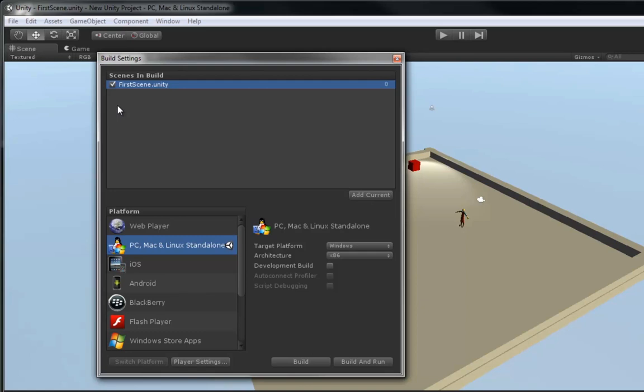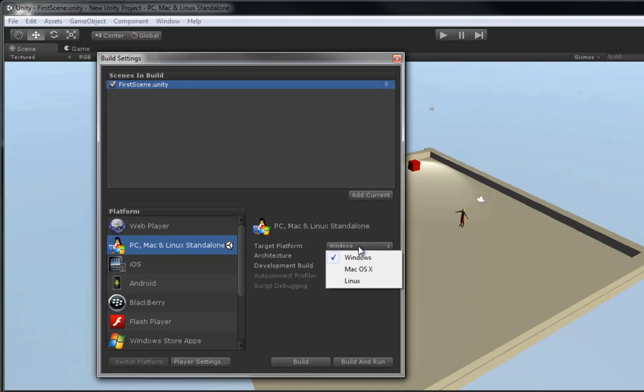But we want our only scene, the first scene, to be in there. So, go ahead and add it and make sure it's checked. Next, we're going to be choosing our platform to build to. And we're going to be building to the PC, Mac, and Linux standalone. You can choose what platform you're targeting. I'm going to leave it at Windows and I'm going to leave it at 32-bit.